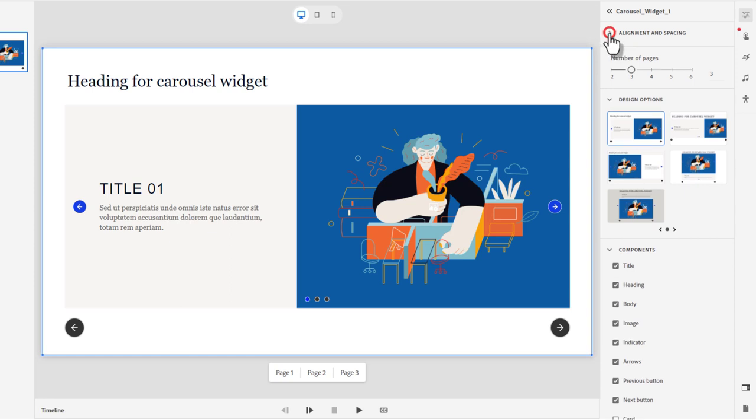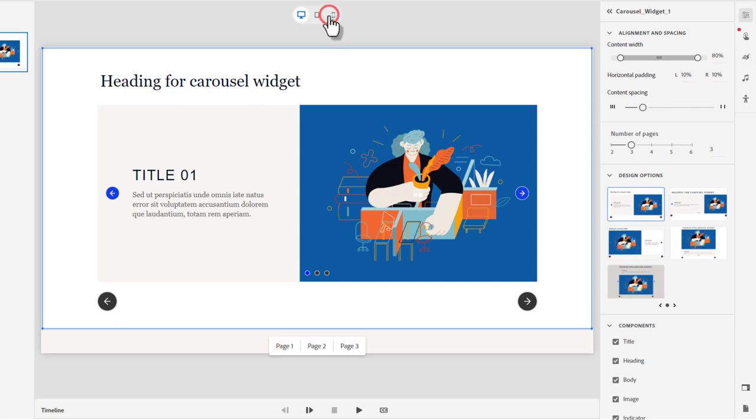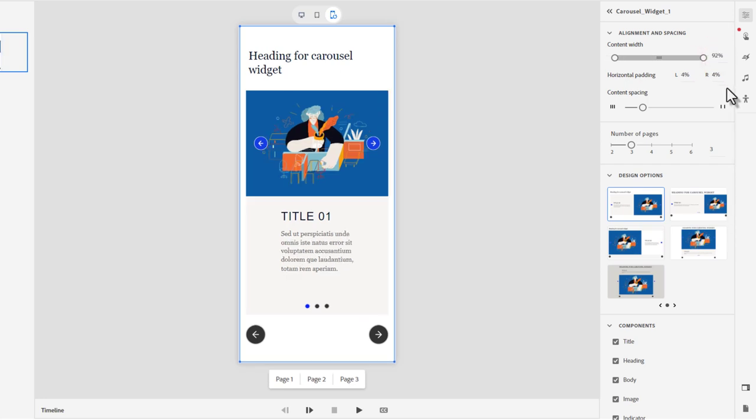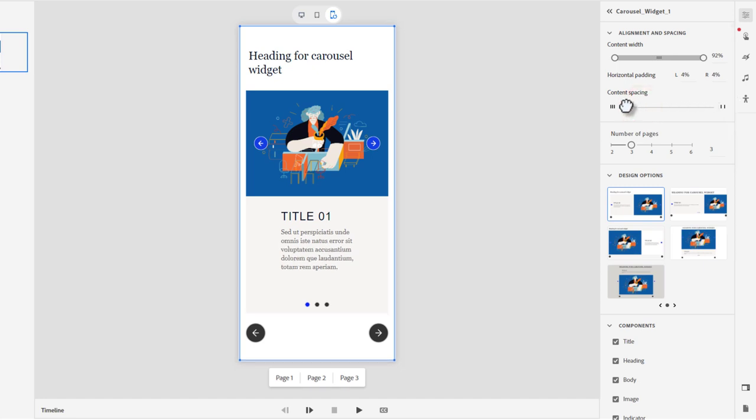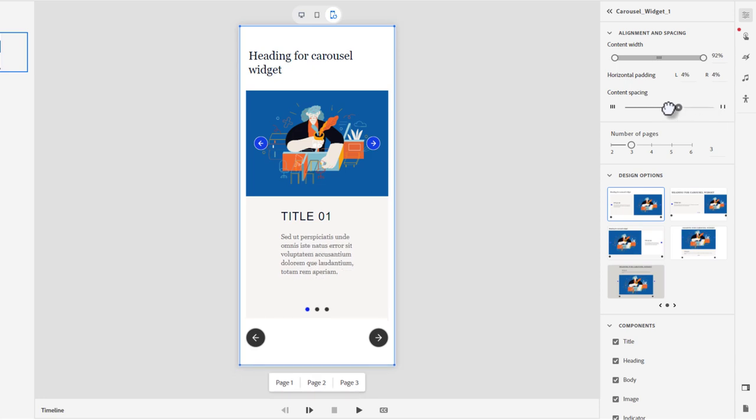First thing you can do is go into alignment and spacing. Presently, this is set up at 92%. You could change that value if you wanted to create a little extra space around the content. But keep in mind that we're designing for responsive design. So if you've got a lot of content on the slide on a mobile phone, it might look a little crowded. You also have the ability to adjust the spacing between the content items themselves.